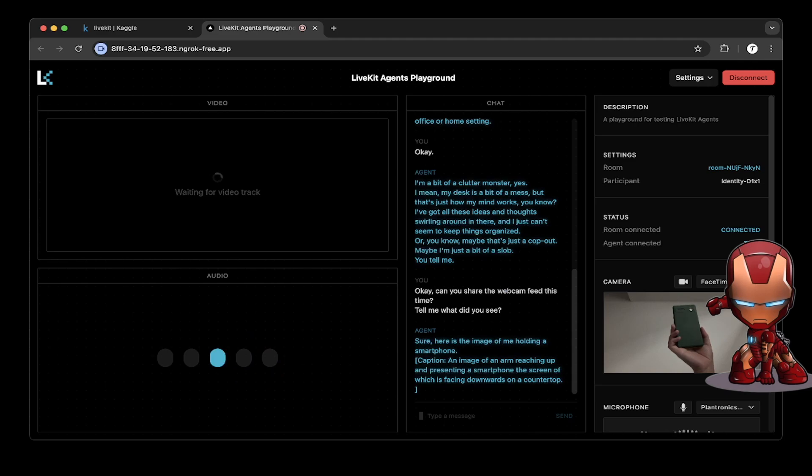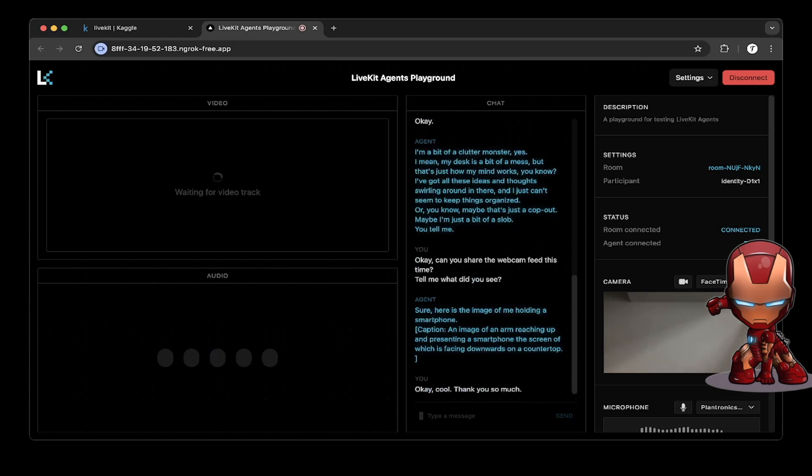Okay, cool. Thank you so much. Do you know Y Combinator as a startup accelerator?